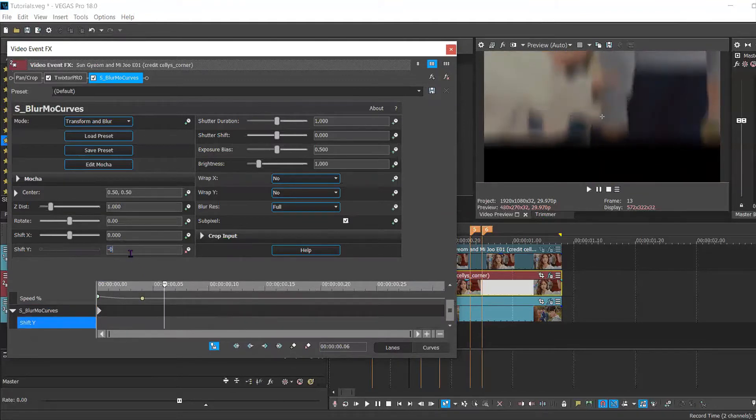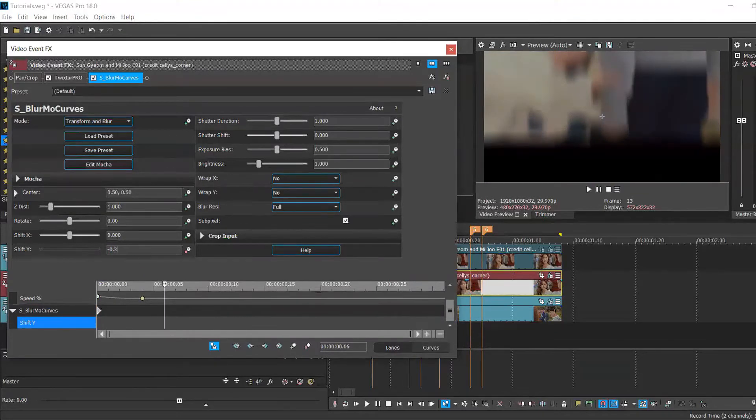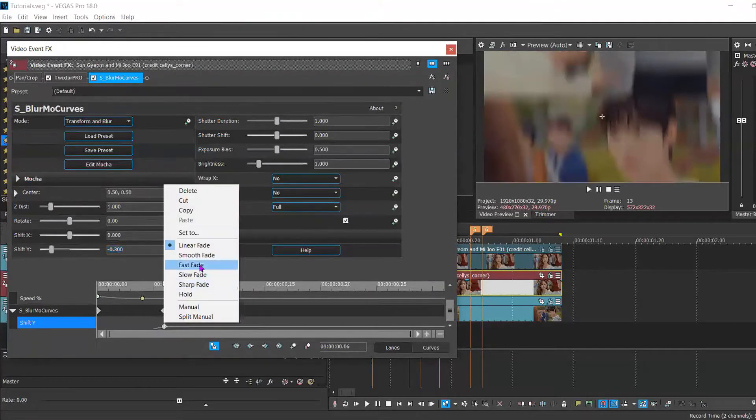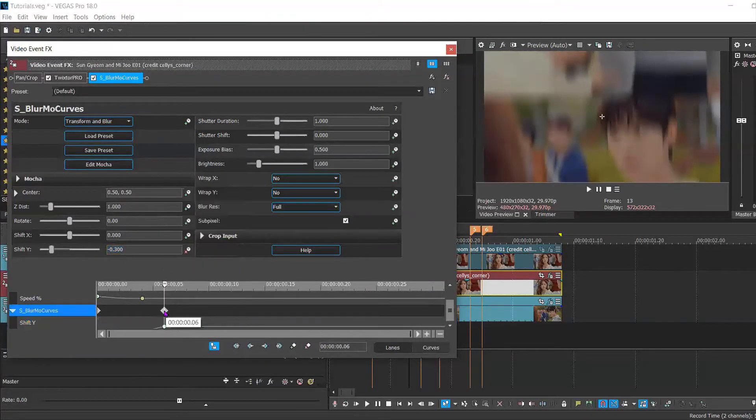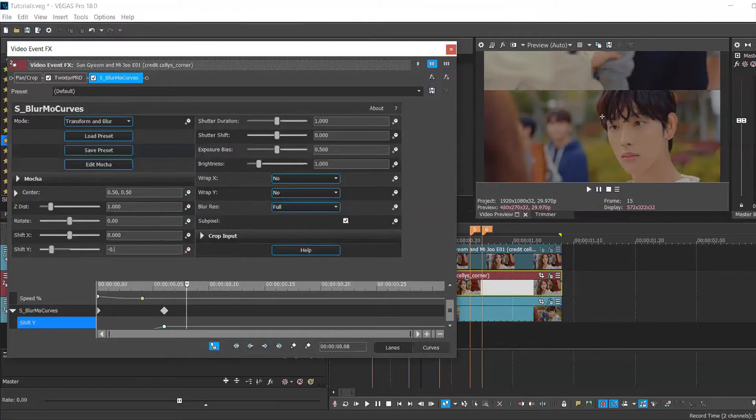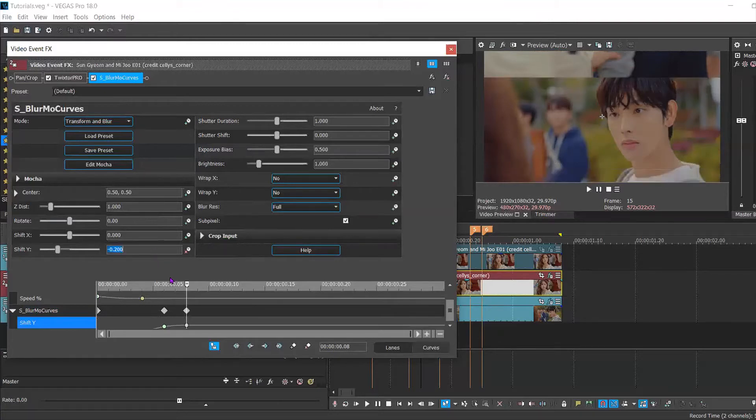And then change this next keyframe to 0.3. Set this to fast. Move forward two keyframes and set this to 0.2. And also set this to fast.